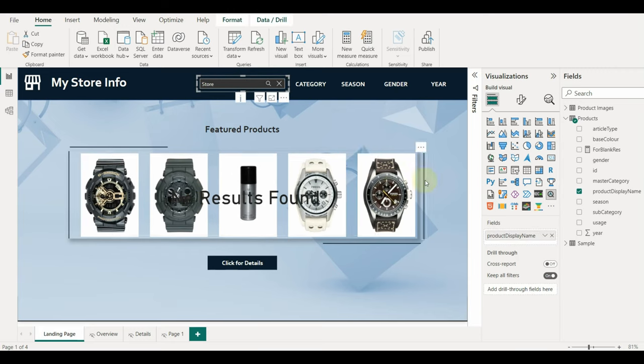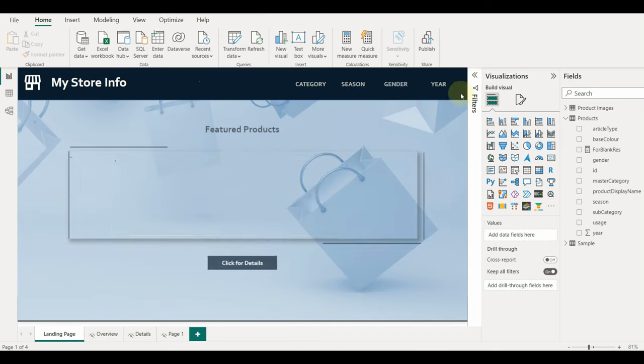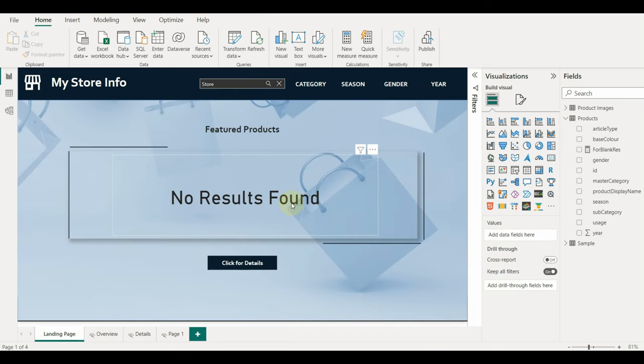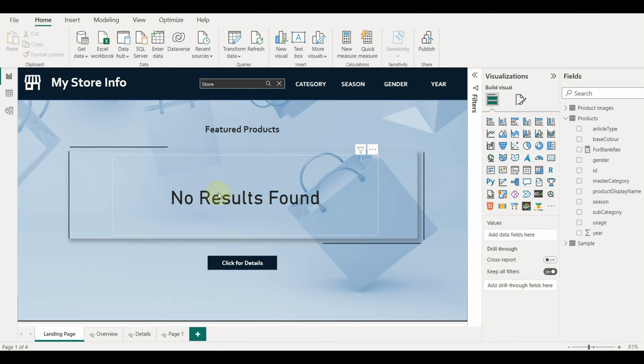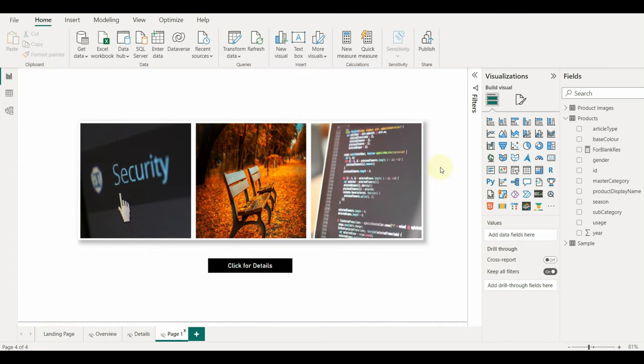But this custom carousel visual has an issue. If we search for a non-matching text, it will still show the images. Once we go to any other page and come back, it will display blank.